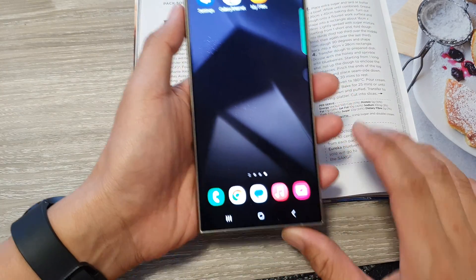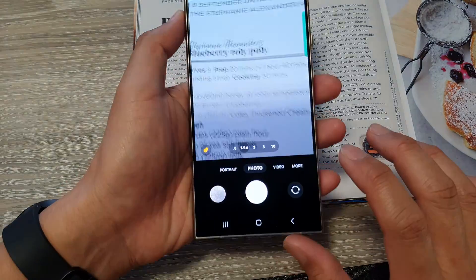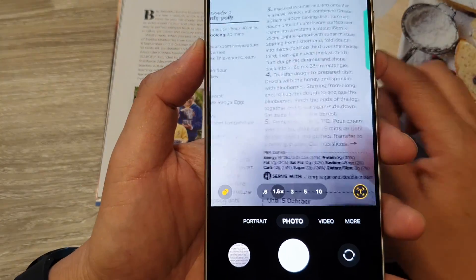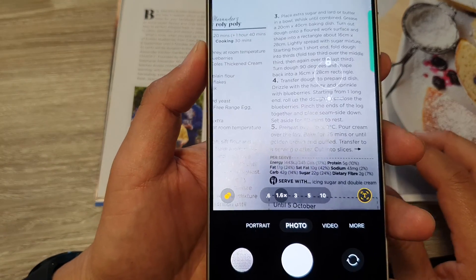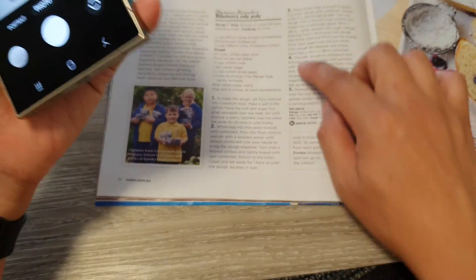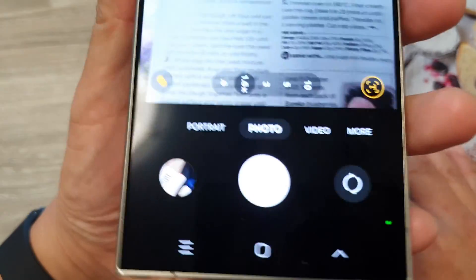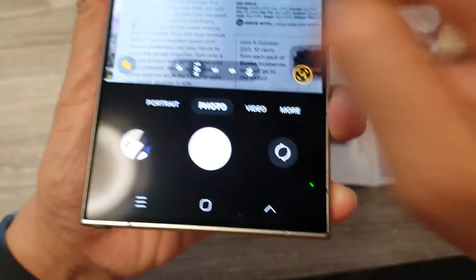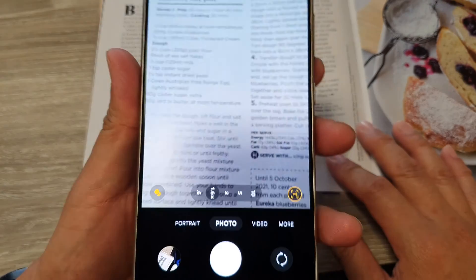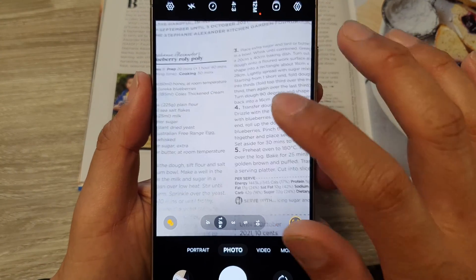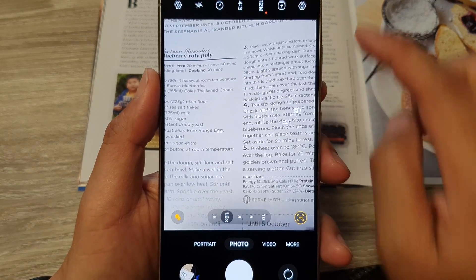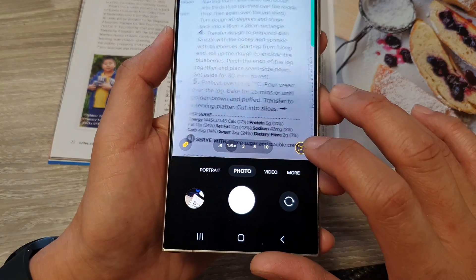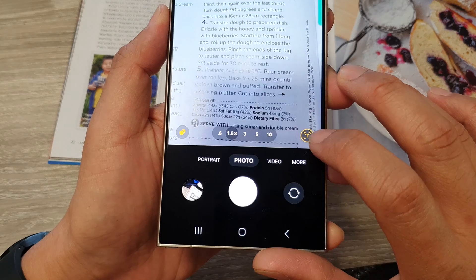Then tap on the home button to go back to the home screen. Next, open up your camera app and point the camera at the document that you want to capture. Because I have some reflection here, I need to readjust the document or the camera so it doesn't have a lot of reflection. Then tap on the capture button — the text button right there.